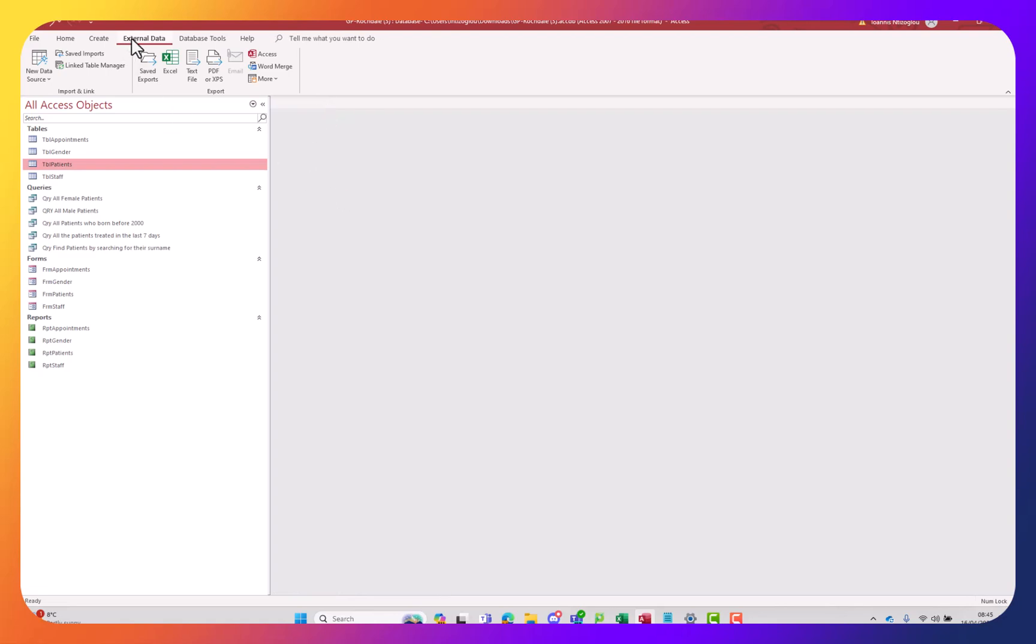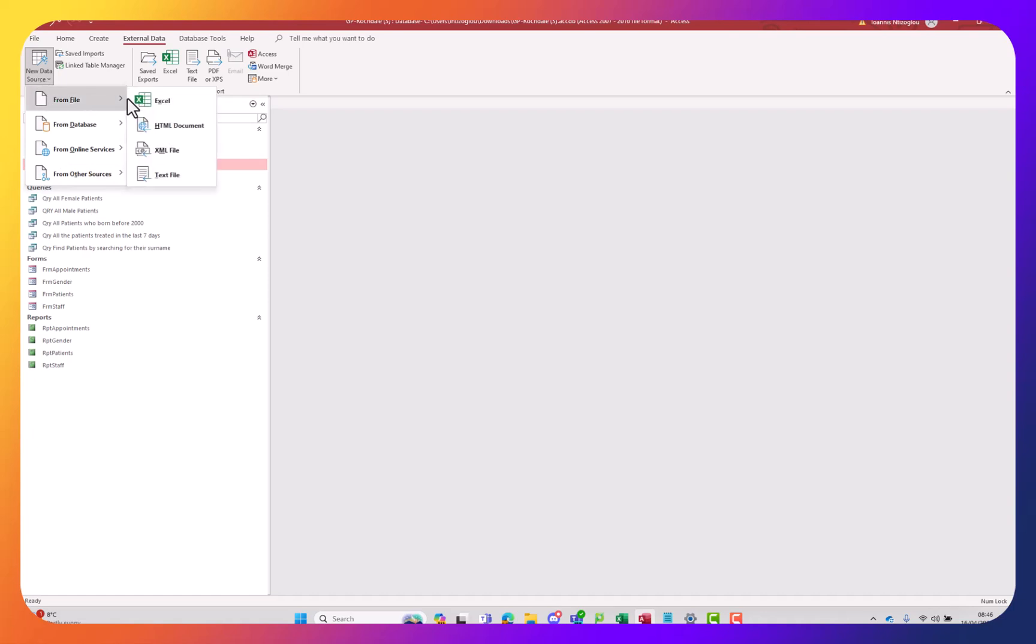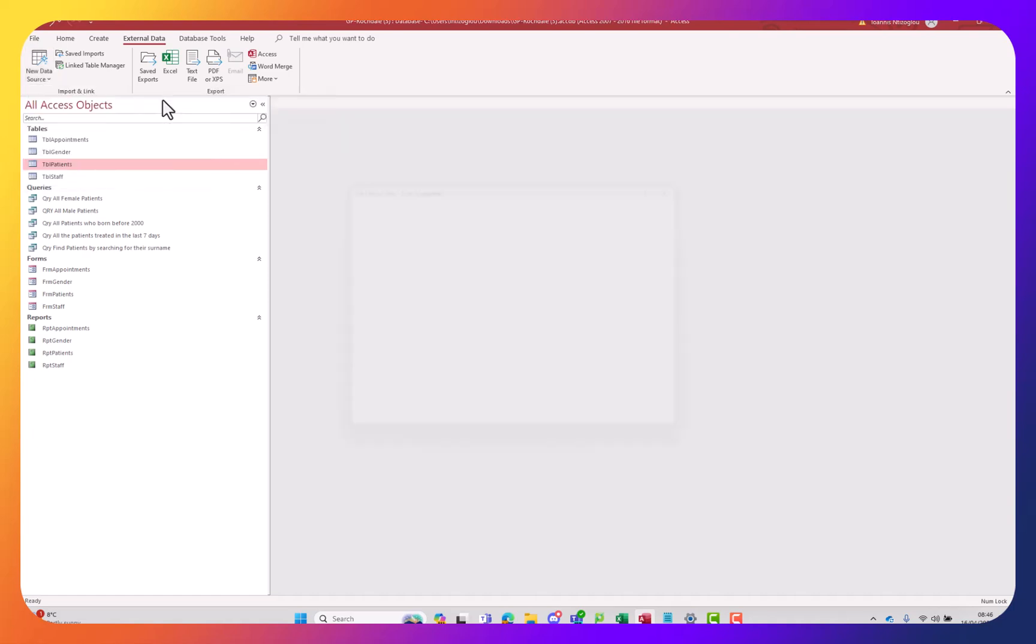I'm going to go to the external data, then click here on the new data source, select from file and then select Excel.